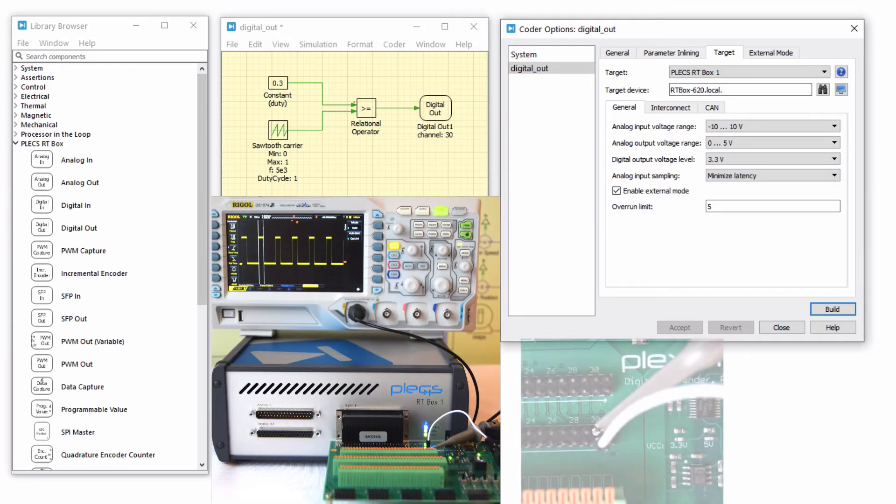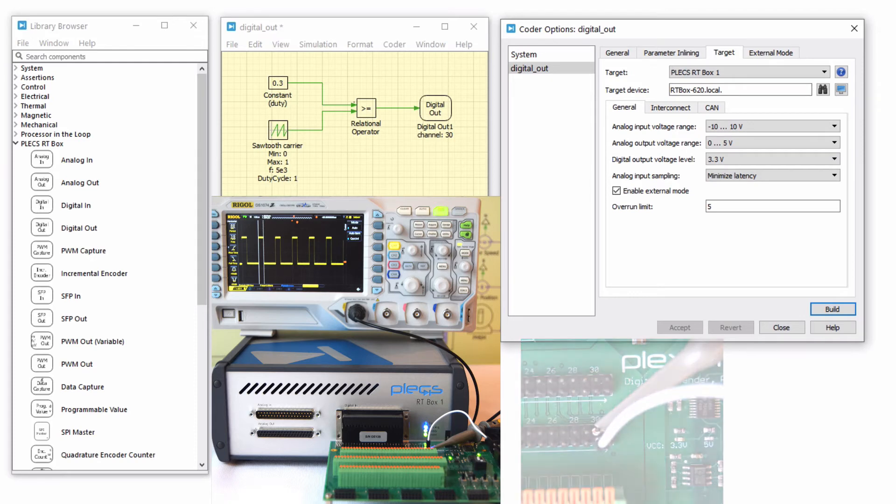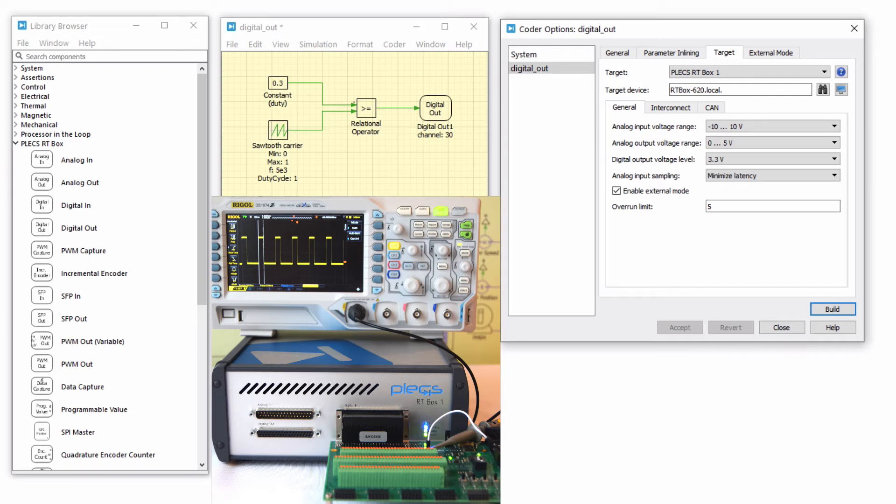Using a digital breakout board, connect an oscilloscope probe between digital output 30 and a ground pin and observe the waveform. If you don't have a digital breakout board, connect to the oscilloscope using the digital out connector on the front panel of the RT box. Refer to the front panel tab of the RT box web interface or the RT box manual for a more detailed pinout specification.